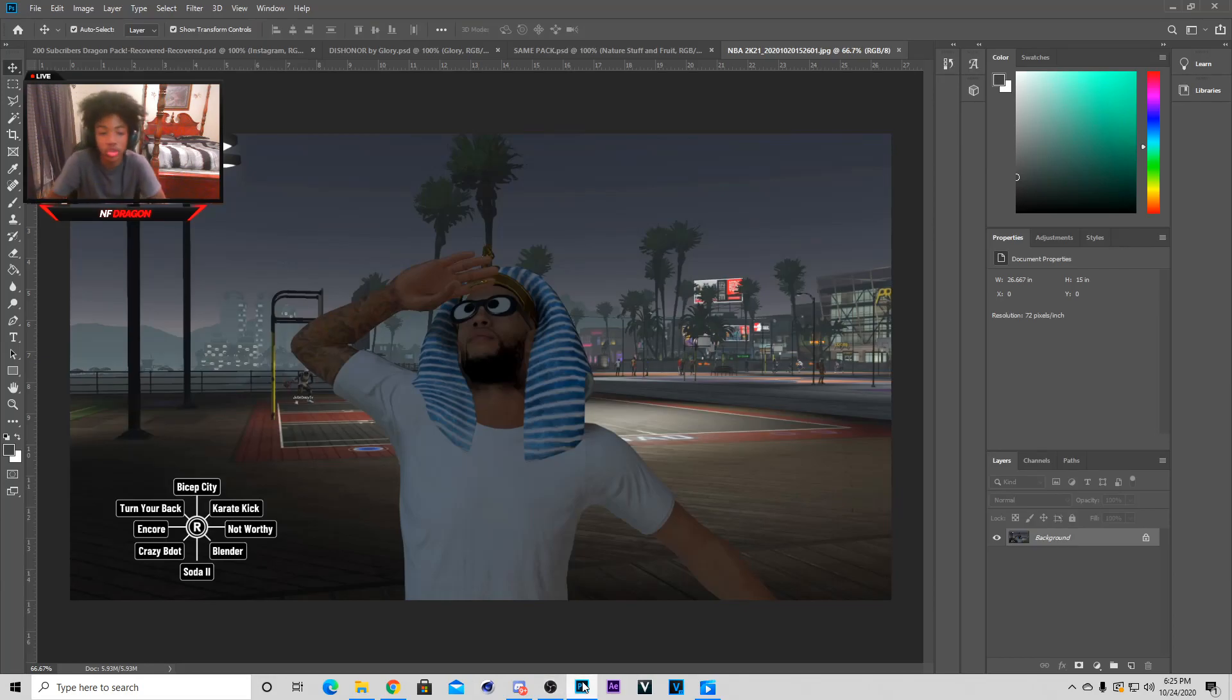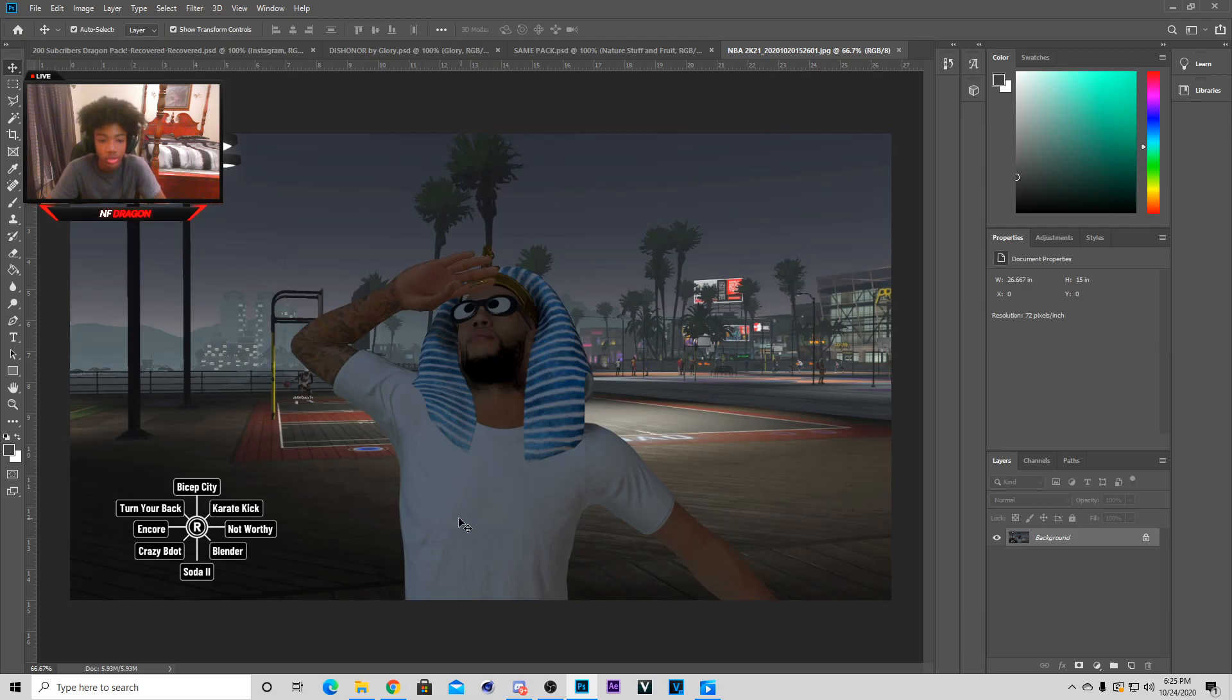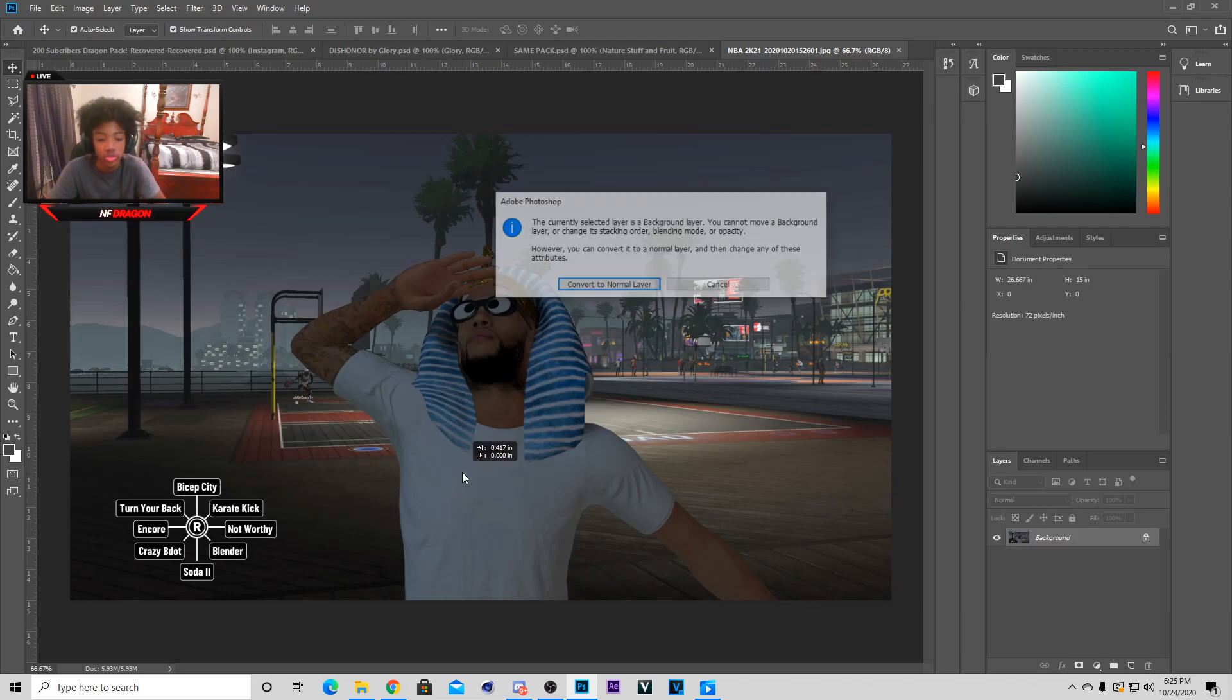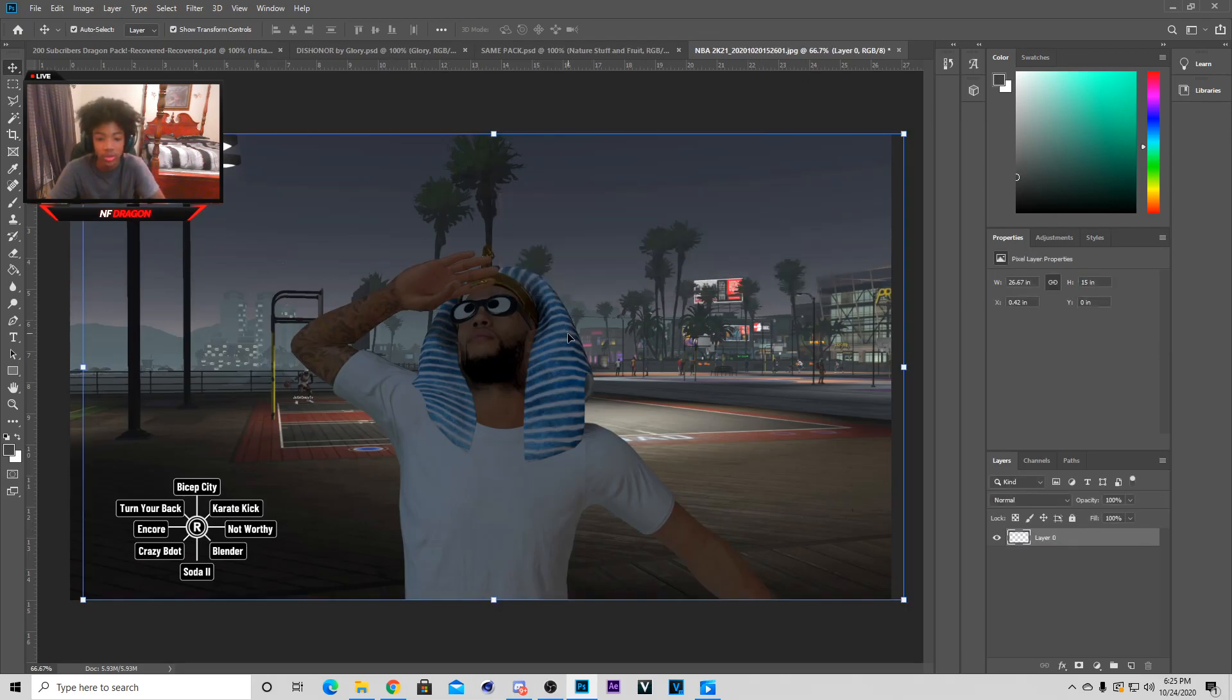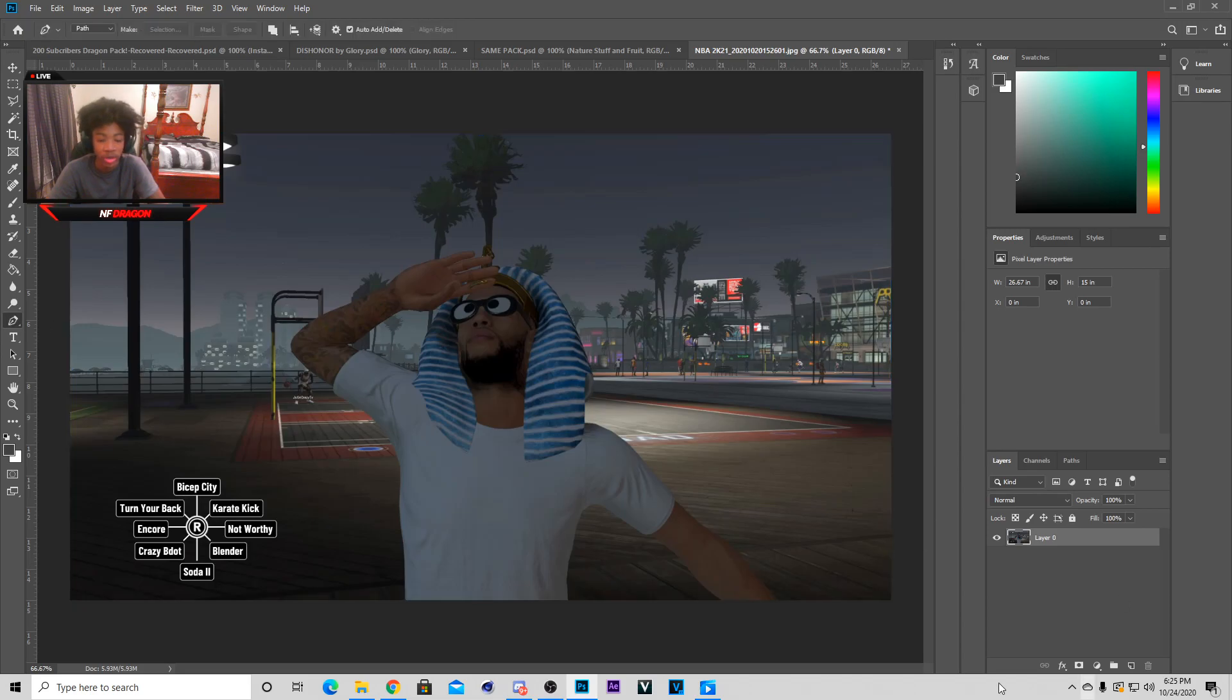Yo what's up it's your boy Dragon back with another YouTube video and today I'm gonna be showing you guys how to cut out this 2K character you see on the screen. It's gonna be a pretty simple tutorial, we're gonna be cutting it out with the pen tool.